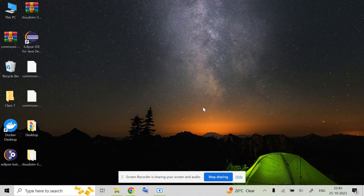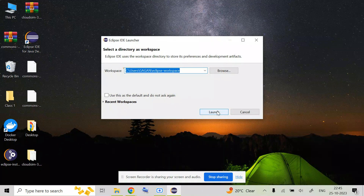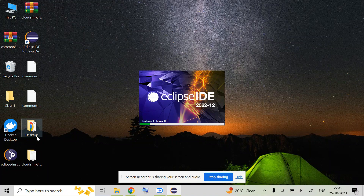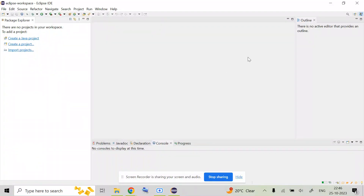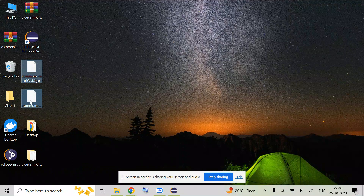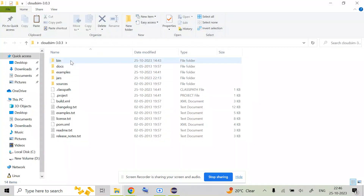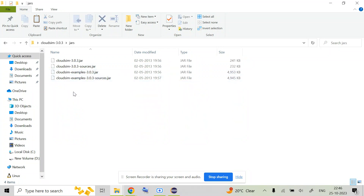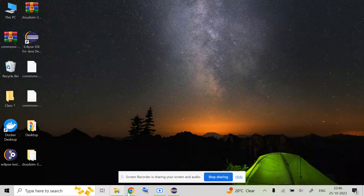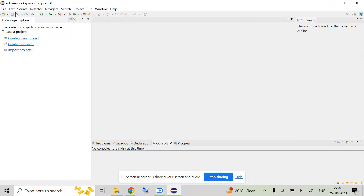Let us begin with the main process. Open the Eclipse IDE 2022. First, make sure you have all these files in place, otherwise you will not be able to see certain files inside it. You are going to copy two files — commons-math3-3.2.jar and common sources — and put them inside the jars folder. Go there and place both the common math JAR and common sources into that folder.